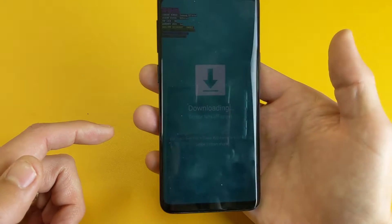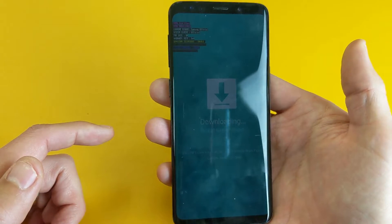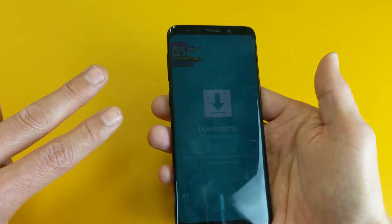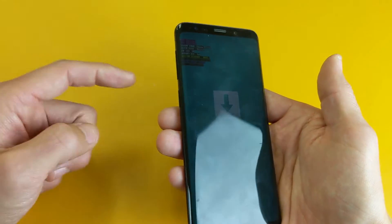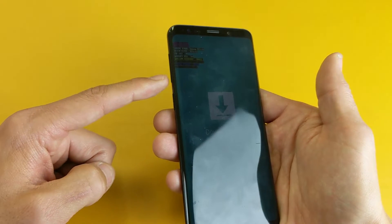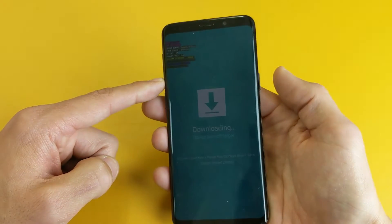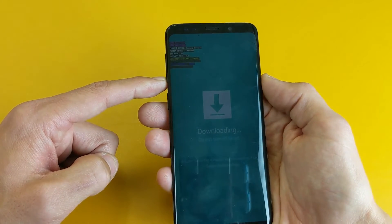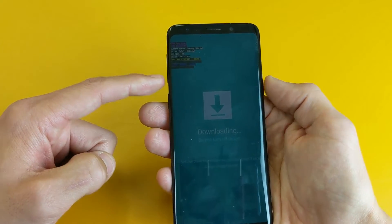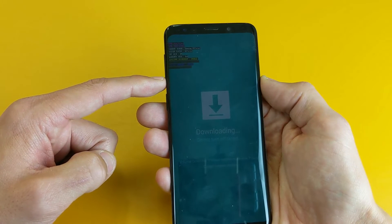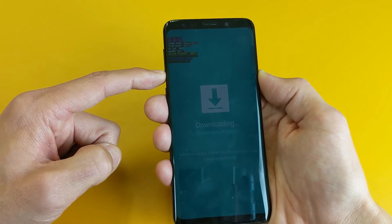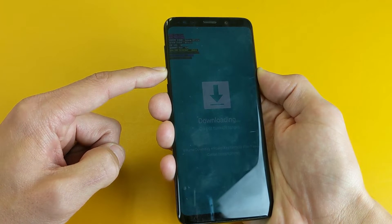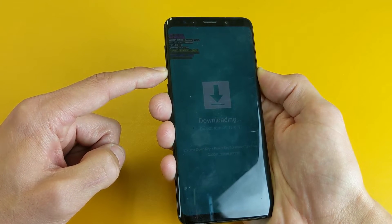This is where you are probably stuck. In order to get out of this, you have to press two buttons simultaneously — it's going to be the volume down button and the power button. Press and hold both and wait until your phone reboots.